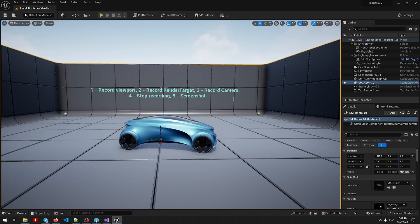Welcome guys! In this video I'm going to show you how I can record a video in Unreal Engine 5 using my plugin Runtime Video Recorder.